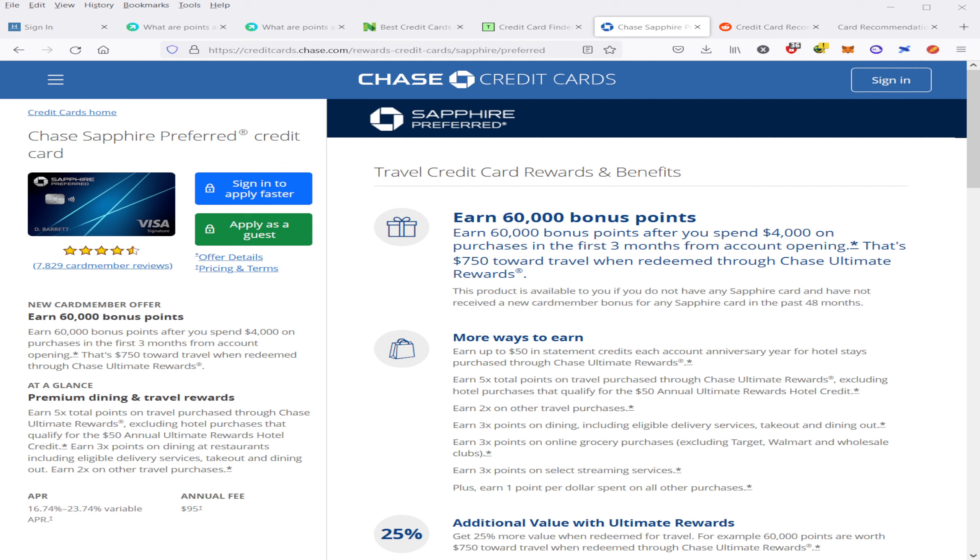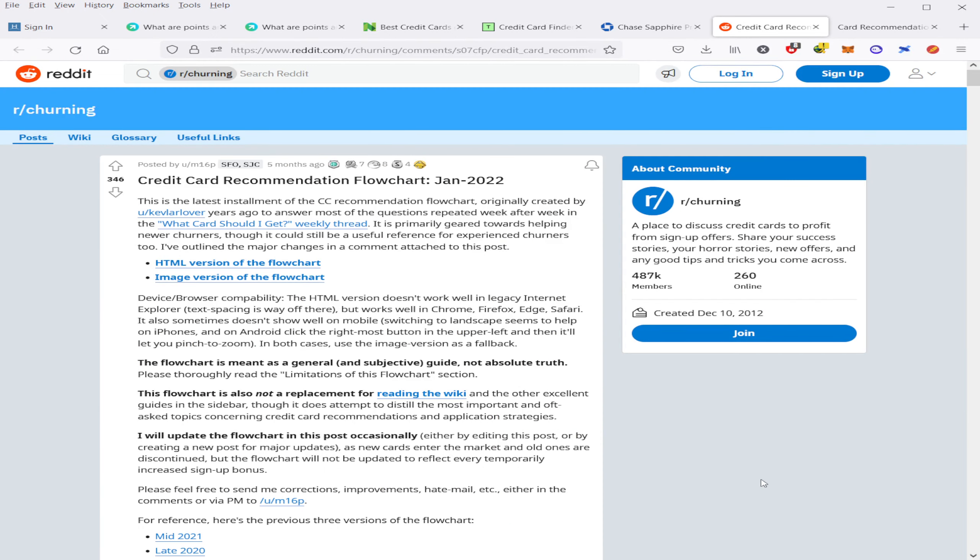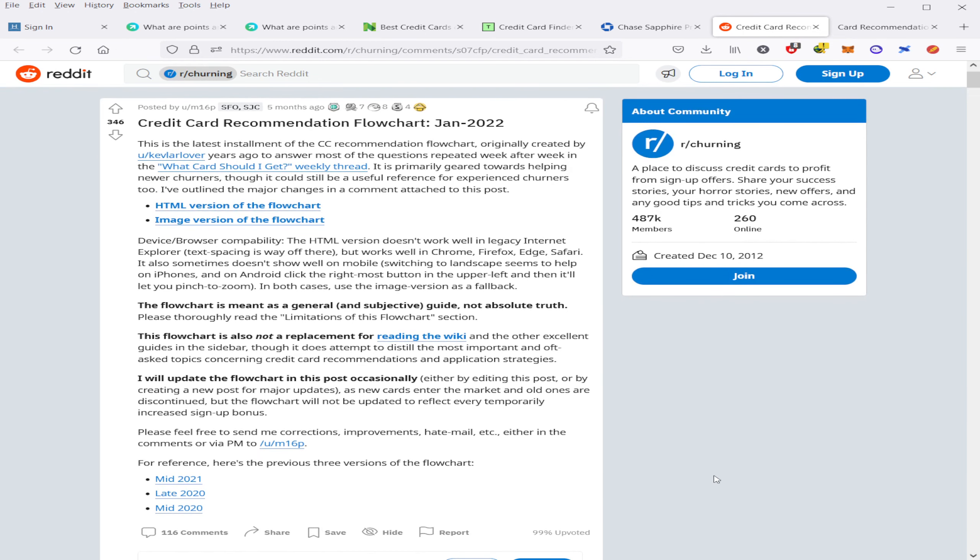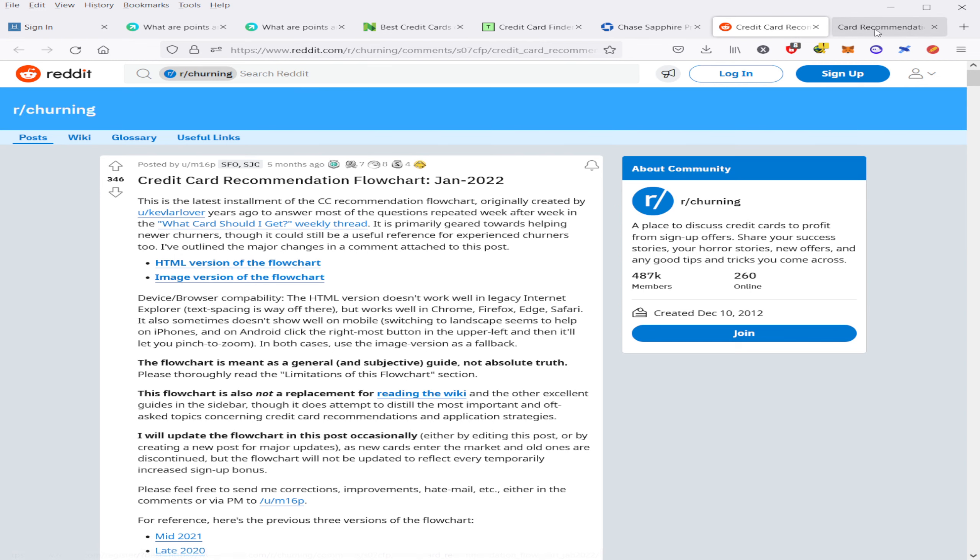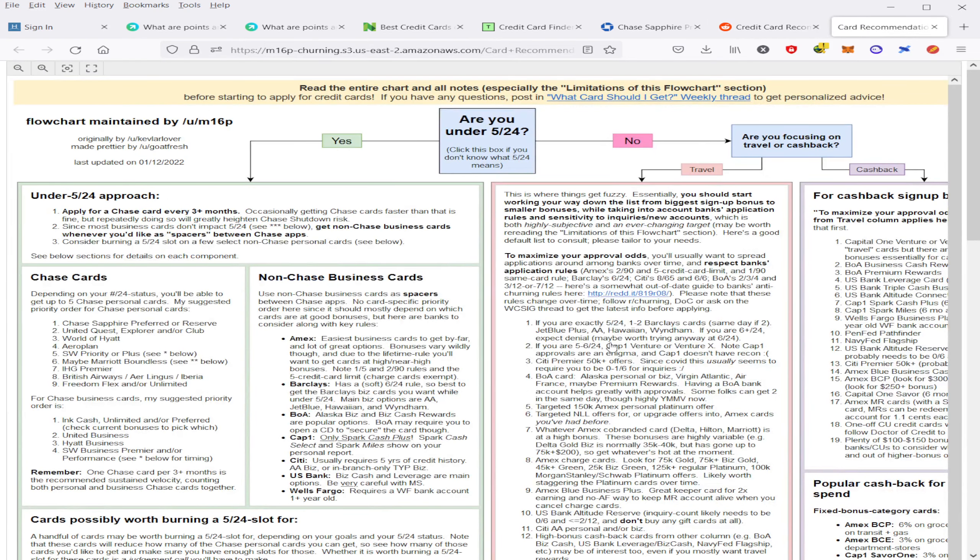Now, another of the best resources I've found for taking advantage of these intro offers is the rchurning subreddit. Here, they have a flow chart that gives you recommendations based on offers and what you qualify for. So all you have to do is come on here to rchurning and then click on the credit card recommendation flow chart. And I click on the HTML version and this is what pops up here. You have the entirety of this flow chart.